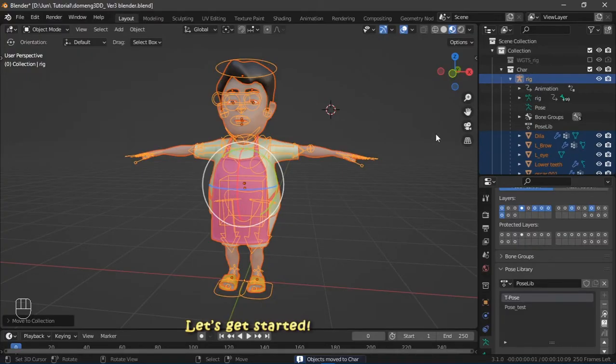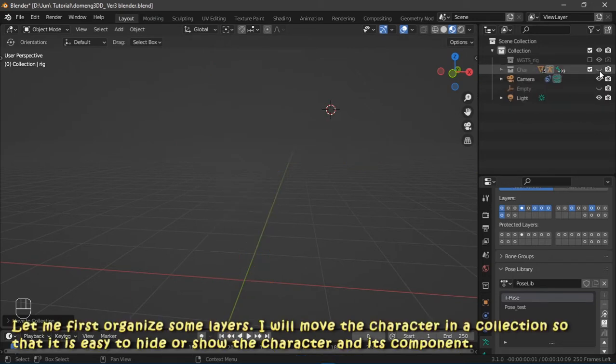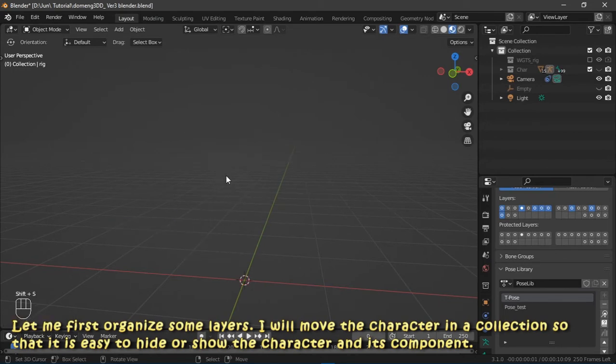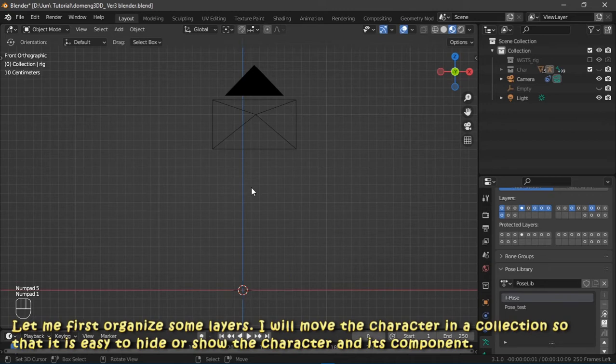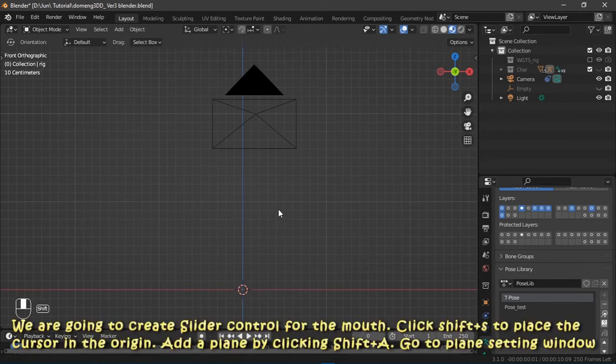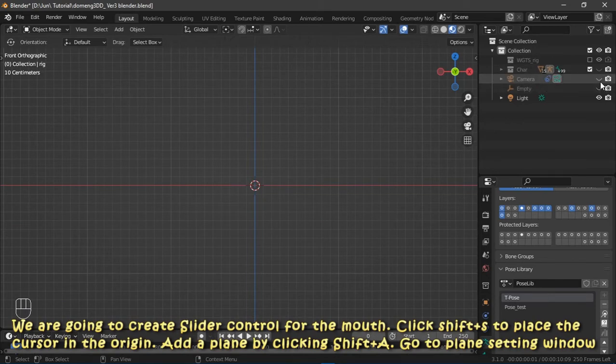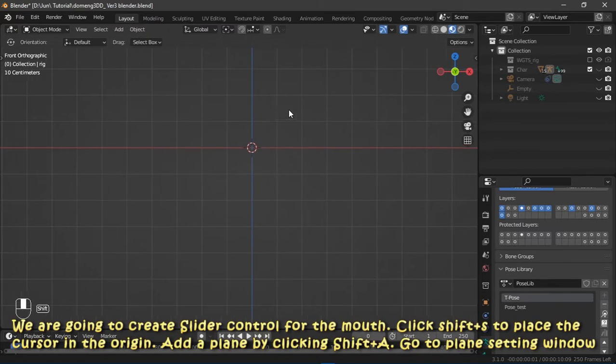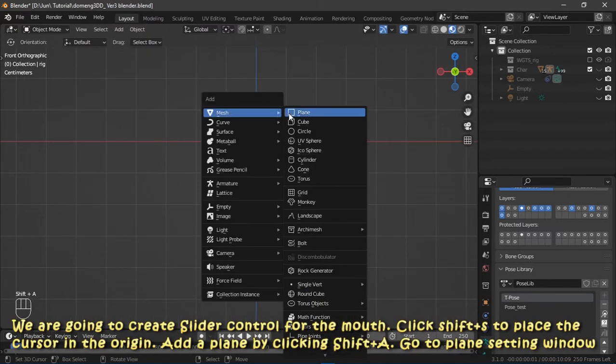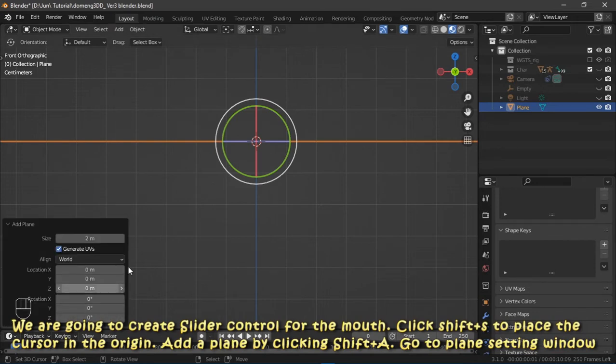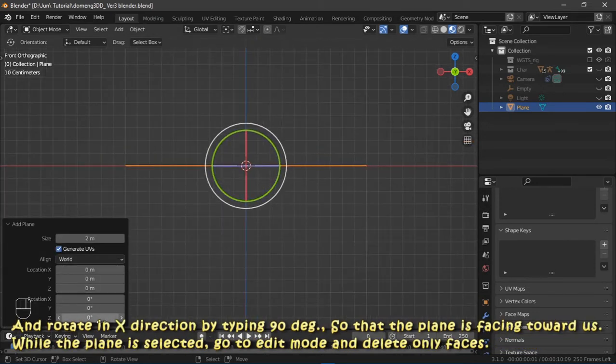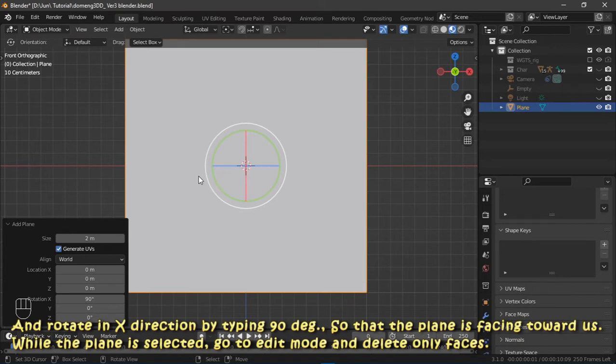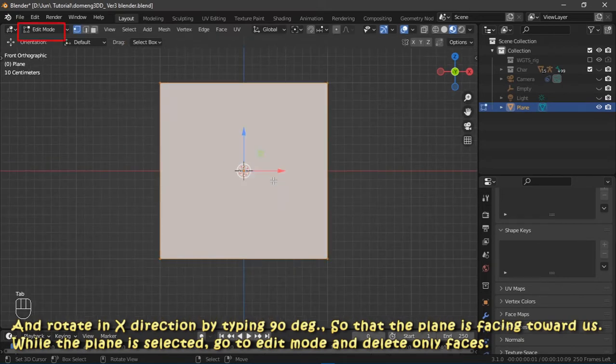Let me first organize some layers. I will move the character in a collection so that it's easy to hide or show the character and its components. We are going to create slider control for the mouth. Click Shift + A to place the cursor in the region. Add the plane by clicking Shift + A, go to plane setting window and rotate in X direction by typing 90 degrees so that the plane is facing toward us. While the plane is selected, go to edit mode and delete only faces.